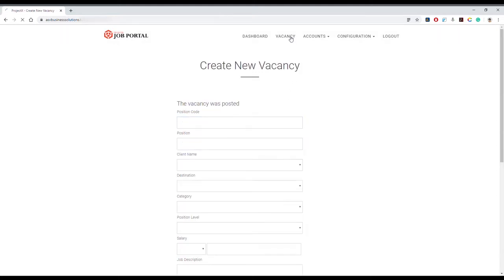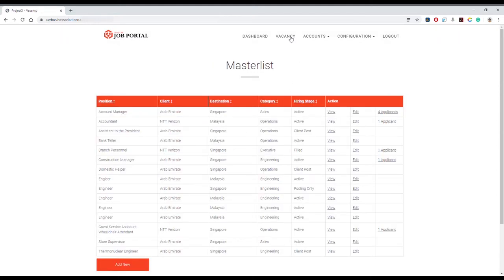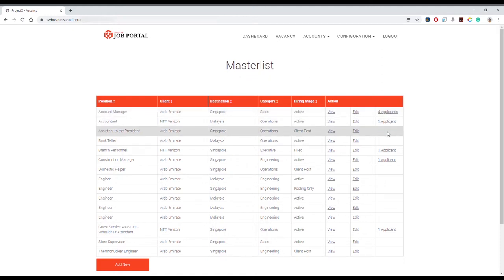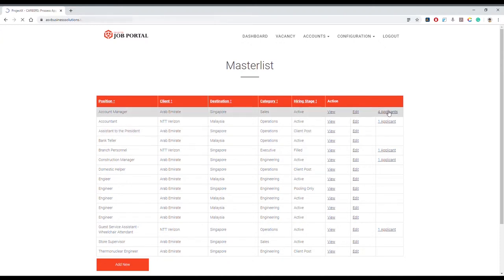If you want to edit some information, click on Edit and change what is necessary. This indicates the number of applicants for this position; blank means there are currently no applicants. Click Applicants to view their information.